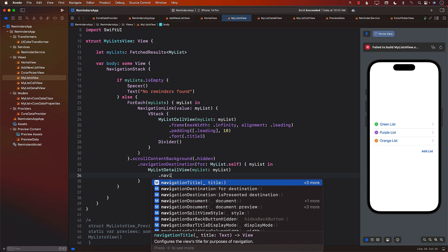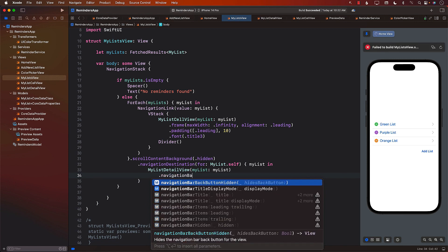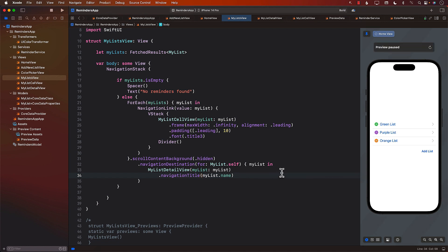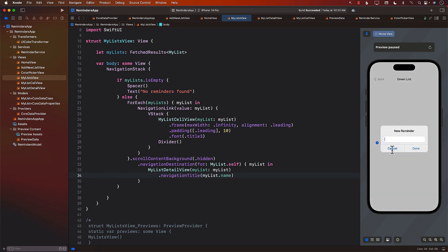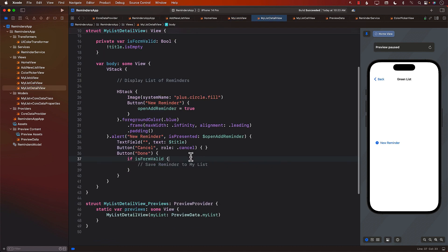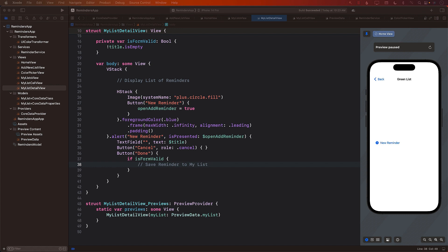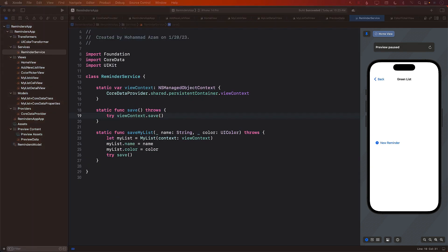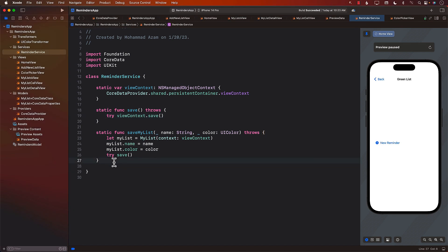Let's use the navigation title modifier. It looks like it may have been renamed, but it's working. The add reminder alert is popping up and on cancel it goes away. But we still haven't figured out how to actually save a reminder to a particular list — that will be the job of our reminder service. The reminder service is going to save the reminder, so we need to jump into it.